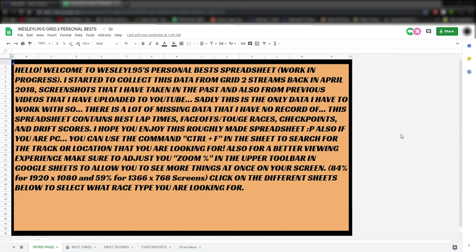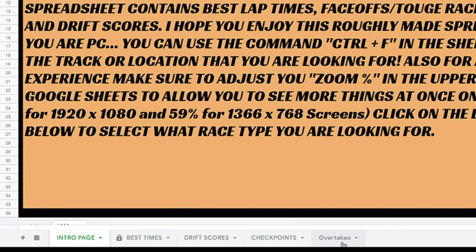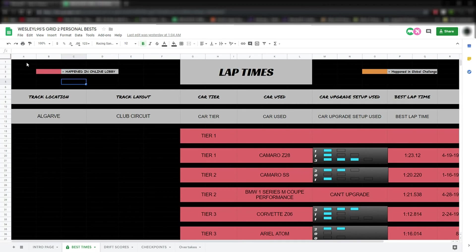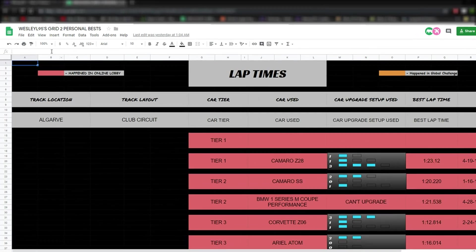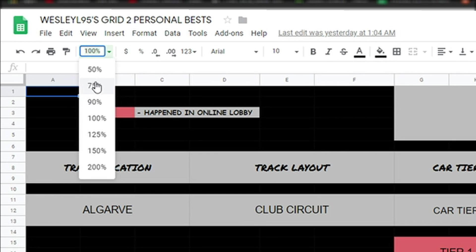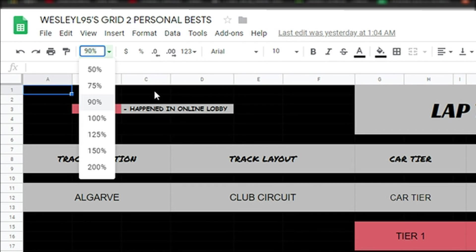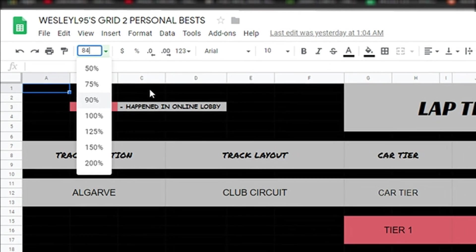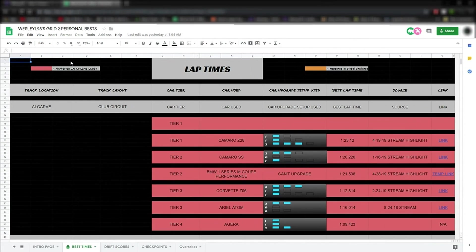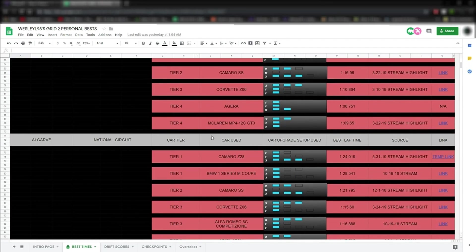When you get to the spreadsheet, you're going to start off on this screen, unless I change it later on. At the bottom, you have the option of selecting which race type you want to see. One tip I want to tell you: when you go into one of these sheets, make sure you adjust the zoom control level, which can be found right here. You can choose between preset numbers, or you can type in a custom zoom percentage. For example, I found out 84% works really well for 1920x1080p screens. That way it fits everything on the screen without you having to scroll left and right to see everything.